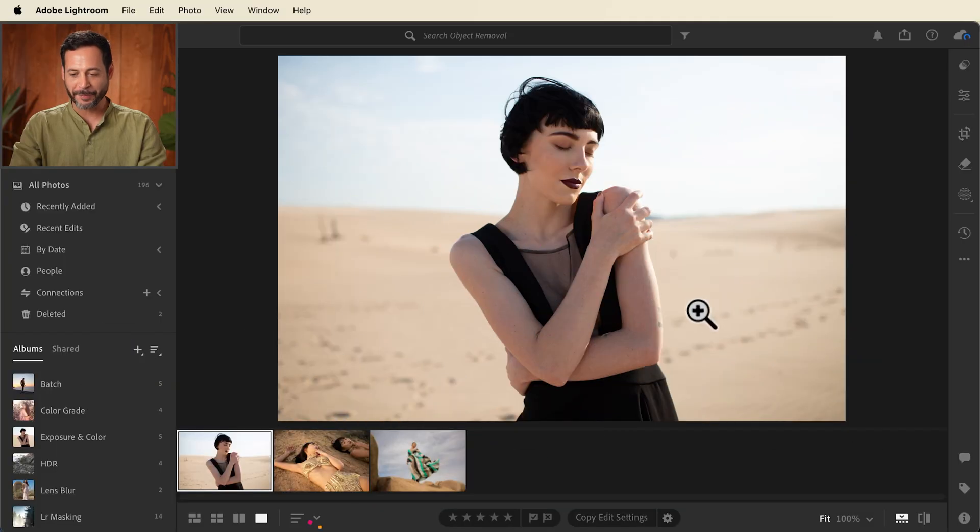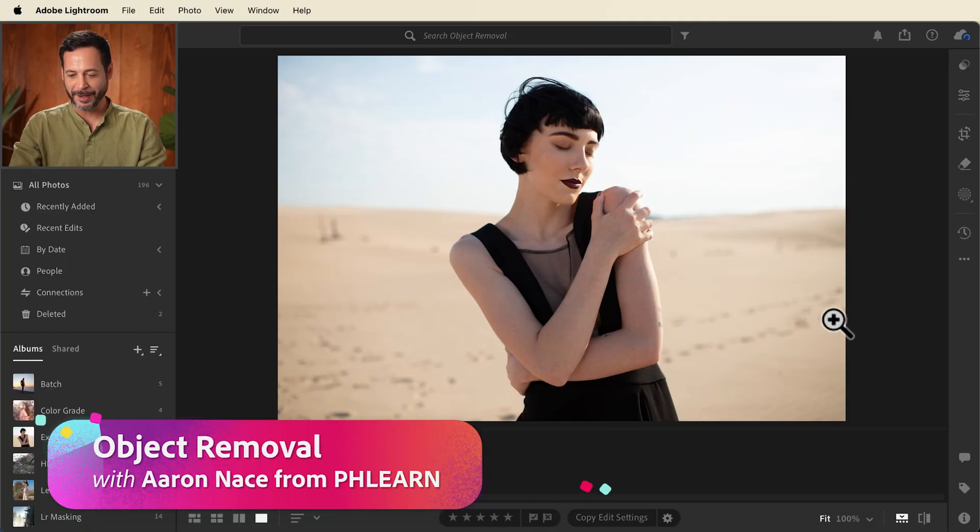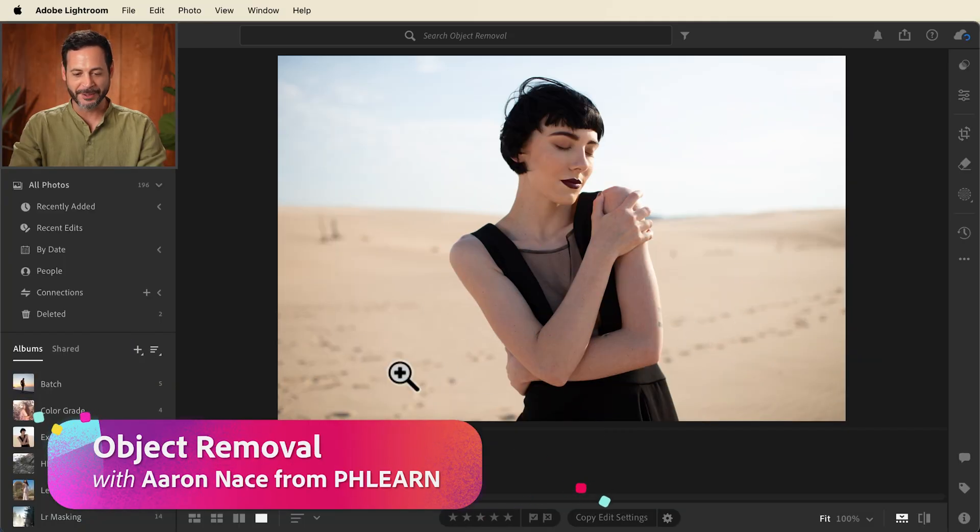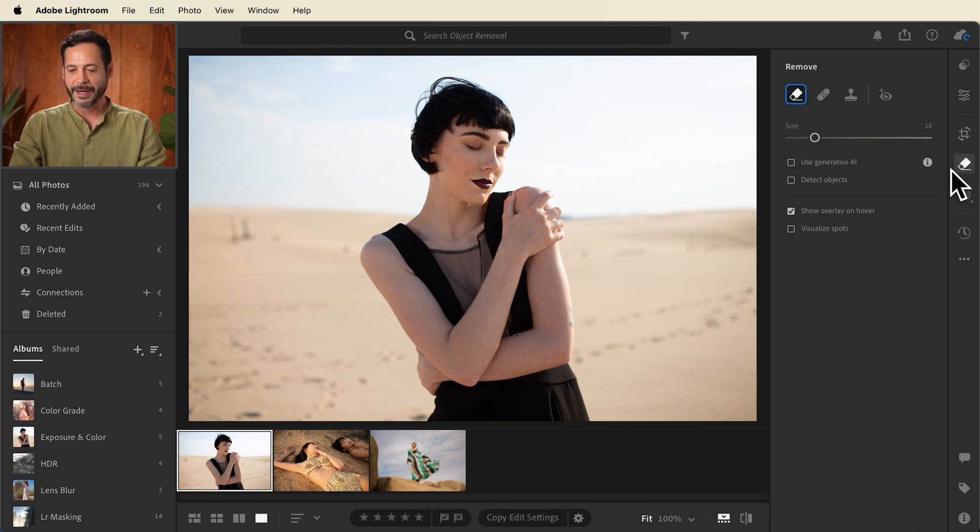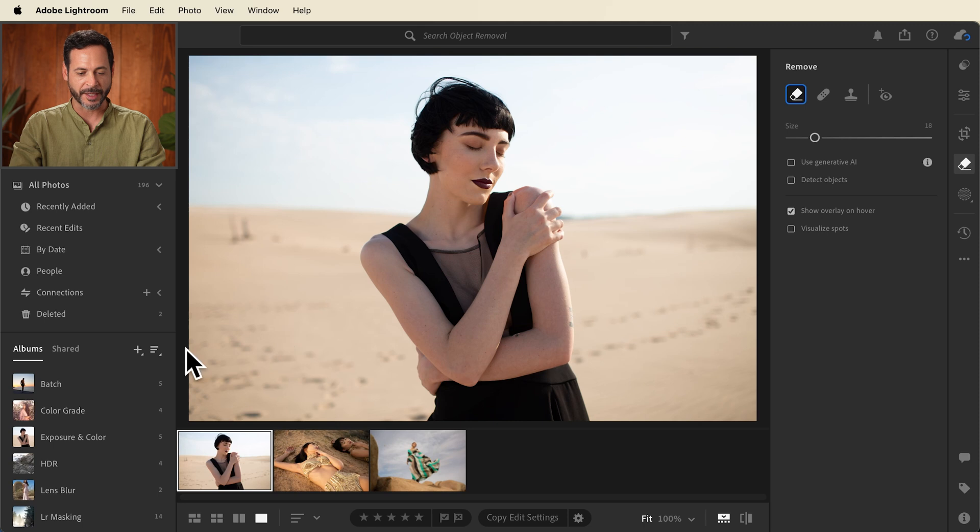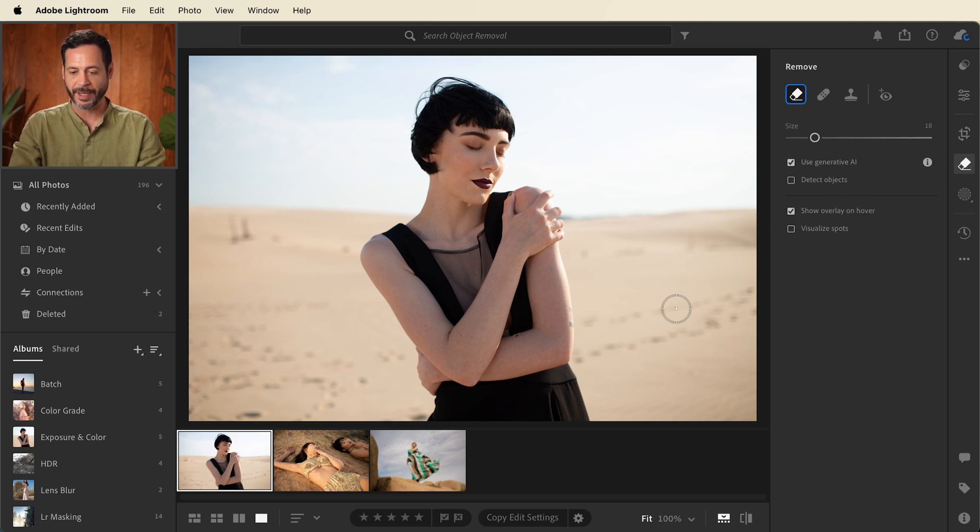So I love this photograph but as you can see we have a lot of footprints here in the background. I want them gone so we're going to move right into our remove tool here. Now for this example because it's relatively complex and there's a lot we want to remove, we're going to be using generative AI. So let's go ahead and turn that on.